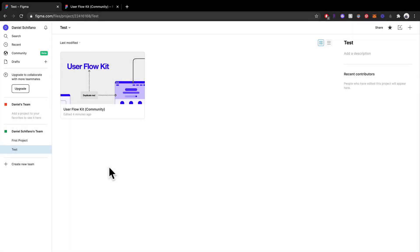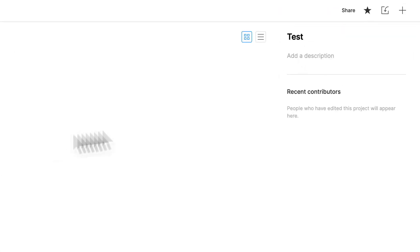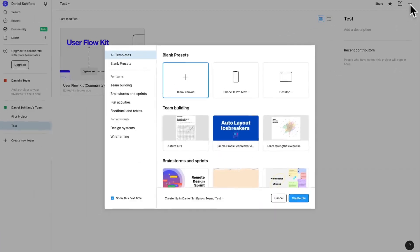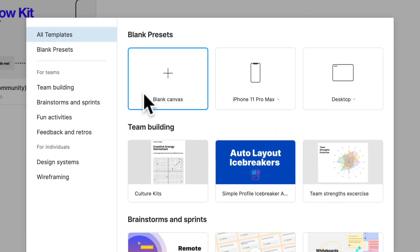Hey everyone and welcome back. We went over the dashboard a bit, now we're going to actually get into a file. On my test project here, all you need to do to create a new file is click this little plus button. I'm going to click that plus button and just click a blank canvas.